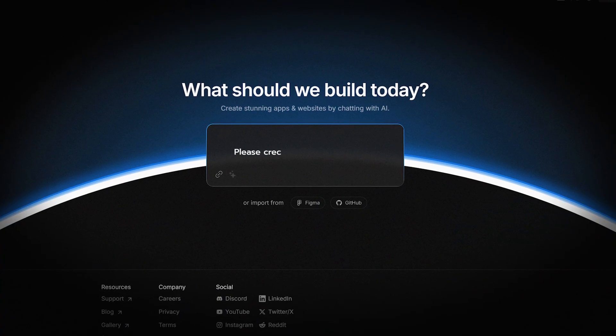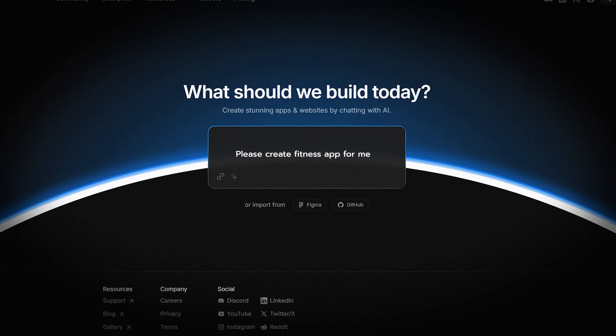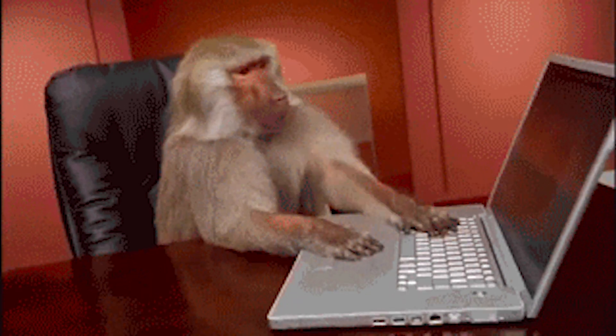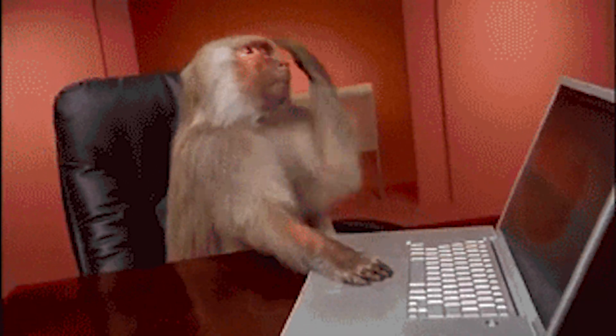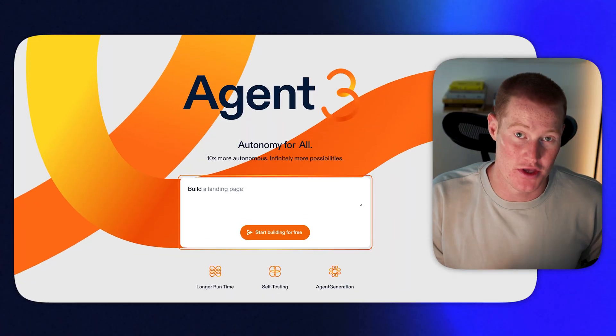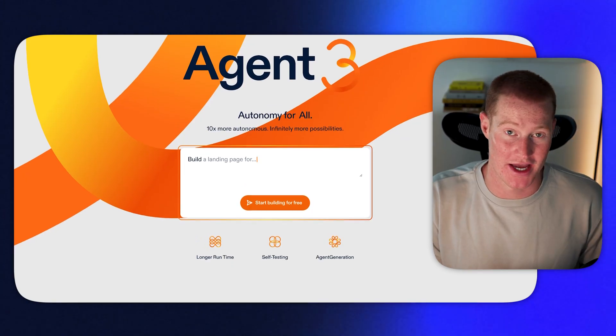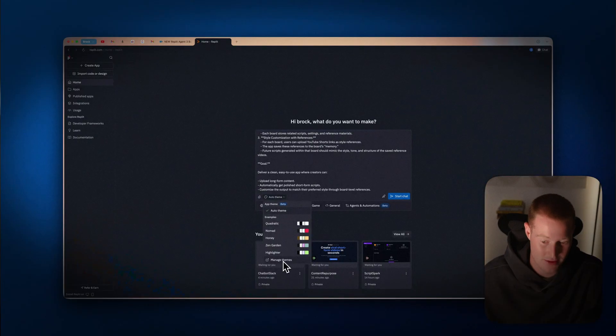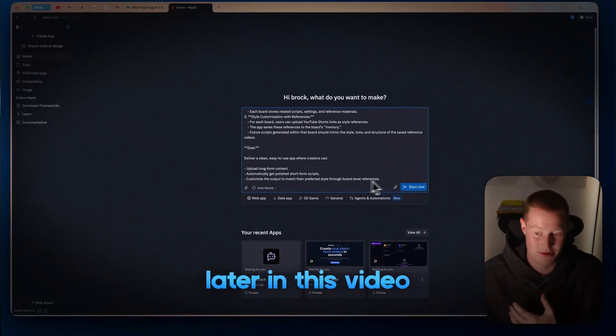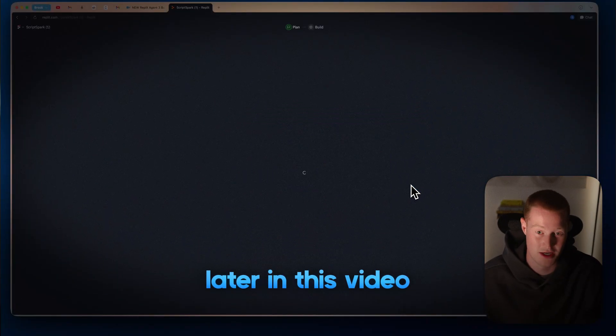If you've ever tried to build an app with AI, you know just how frustrating it is to build something that actually works. This new Agent 3 might just solve that completely. In this video, I put it to the test to see just how good it is, and you're going to be surprised.